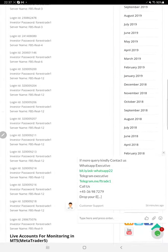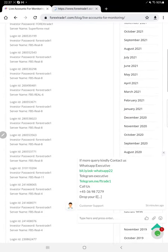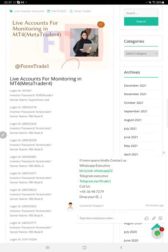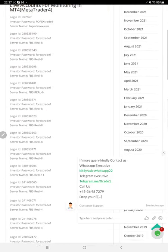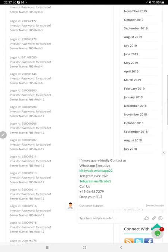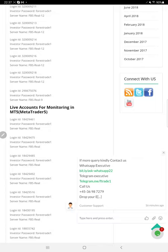All these strategies have live investor accounts available for both MT4 and MT5. Brokers include FBS, Super Forex, and IC Markets. The live investor password is available — you can log in by yourself, check each and every trade, and verify the history as per our available strategy details.